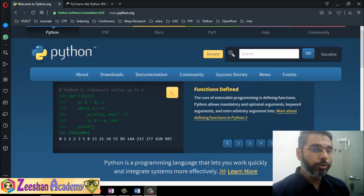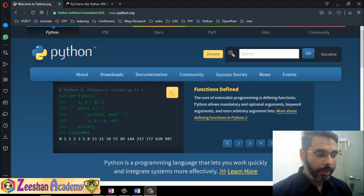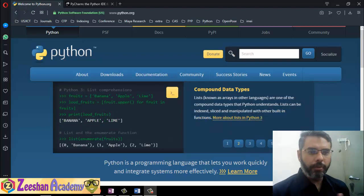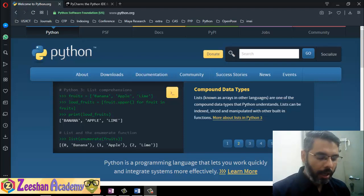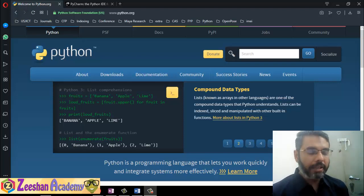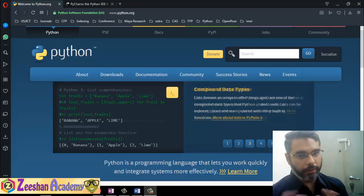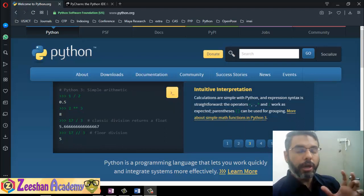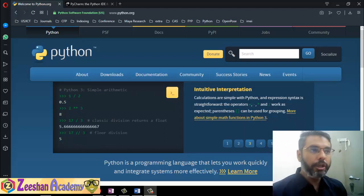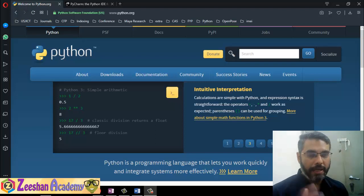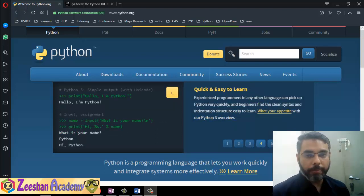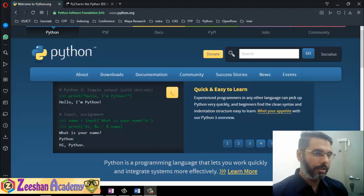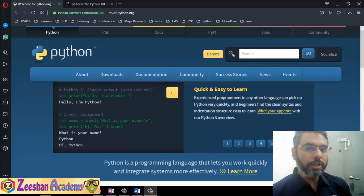Python basically provides a software development kit — it has its own SDK — but that SDK doesn't come with a proprietary GUI where you can write and execute the code. So basically it's a two-step thing: you need to download Python separately, then you need to download an IDE — a GUI-based IDE — that allows you to write the code and get output from it.